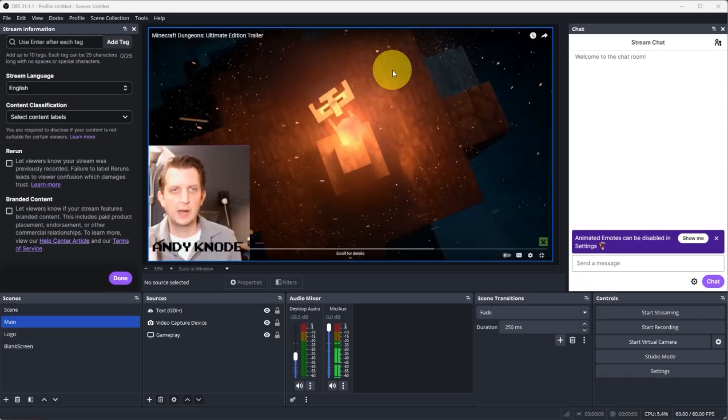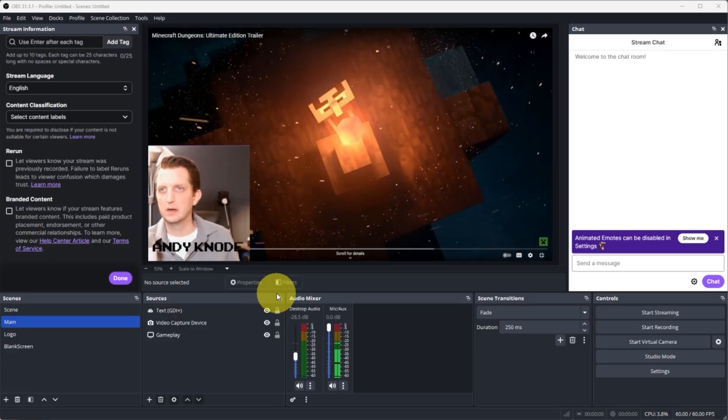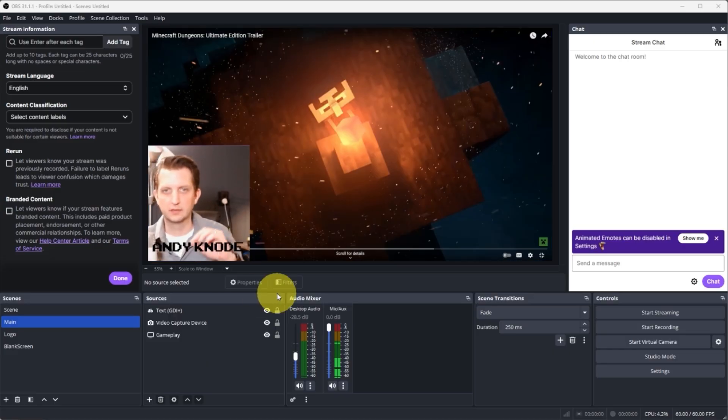And just real quick to show you what we have here is this is the screen of what's actually going to be broadcasting, what's going to be streaming.